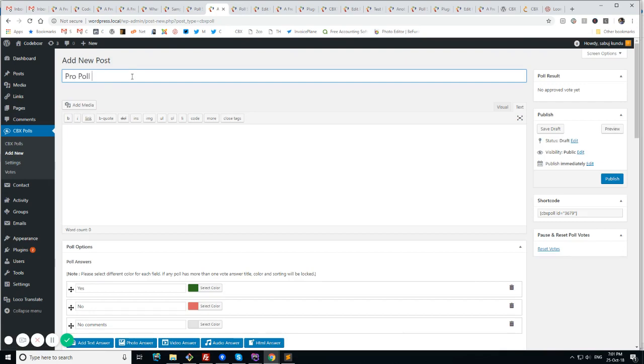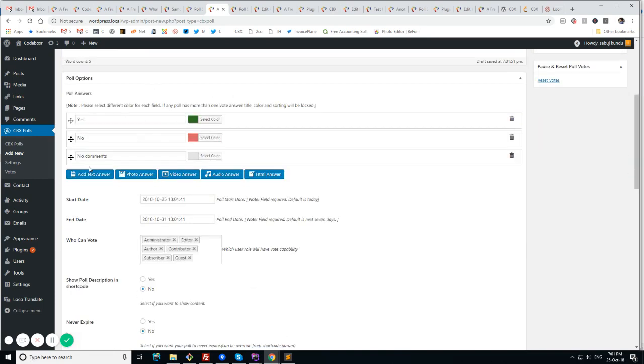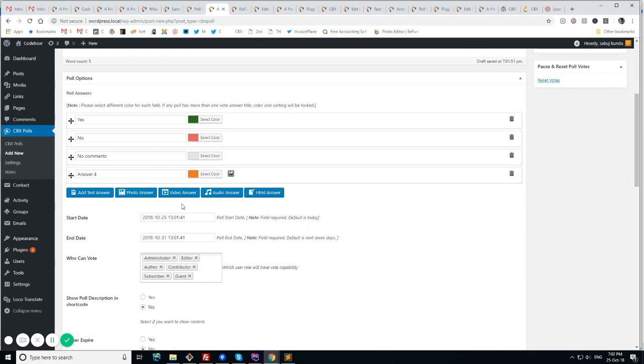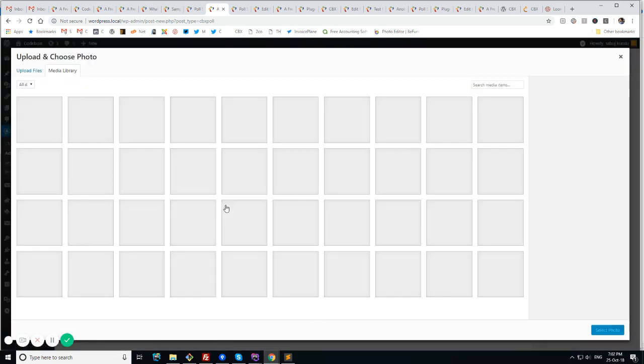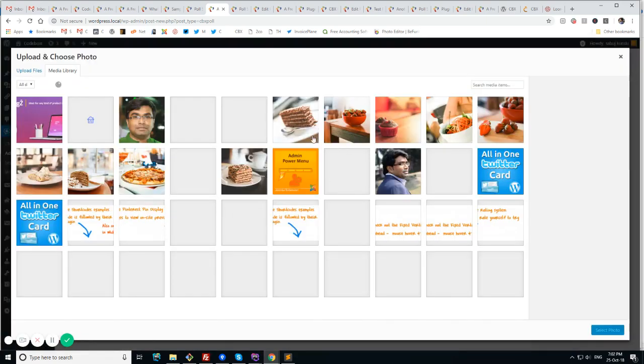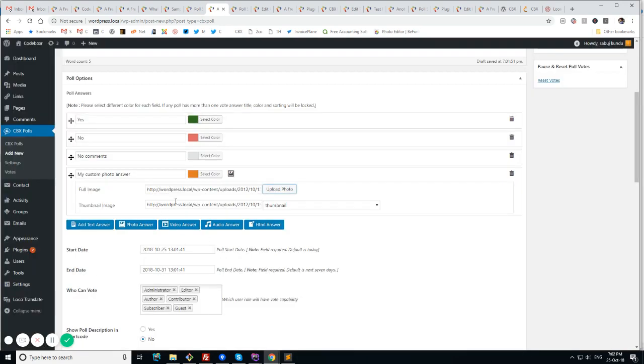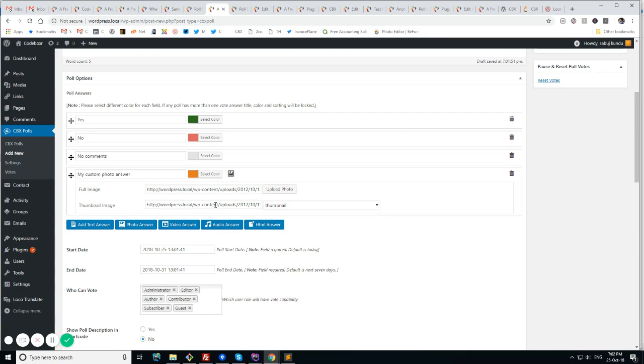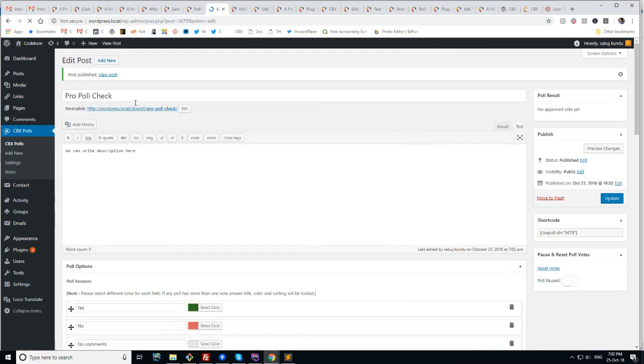Oh poll check. So we can write description here. We can see all the new answer types. That is photo, video, audio and HTML. So let's test a photo answer. My custom photo answer. So here is the option for adding the photo. Upload a photo. I have some photos. Here is my photo. You see the thumbnails are listed here and the default thumbnail is automatically added here. So let me publish this and go to frontend.